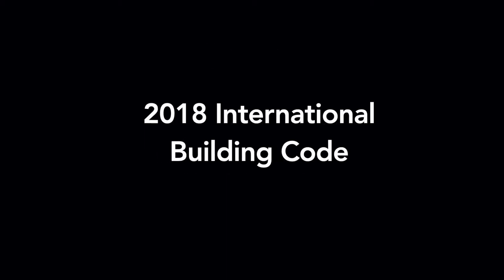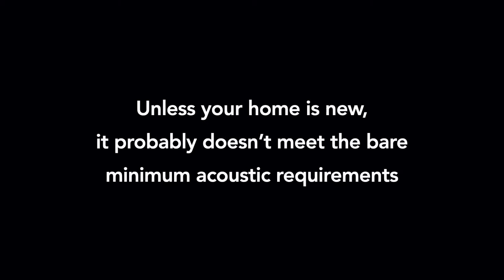New construction has to meet modern acoustical requirements for residential buildings. For example, the United States uses the 2018 International Building Code for new construction, and California introduced some acoustical requirements in the 1970s under Title 24. What this means is that if your home was built before these acoustical requirements existed, the IIC is probably below the minimum requirement of 50, and impact noise is going to bother you.